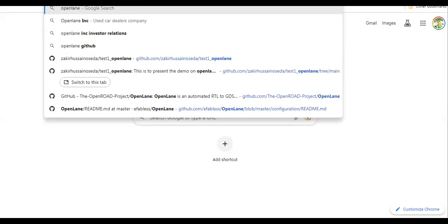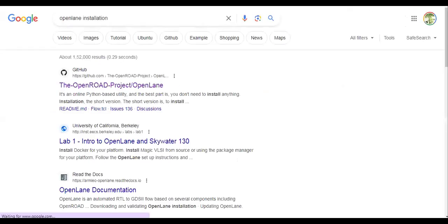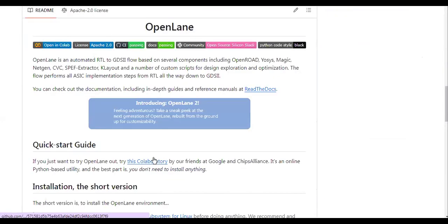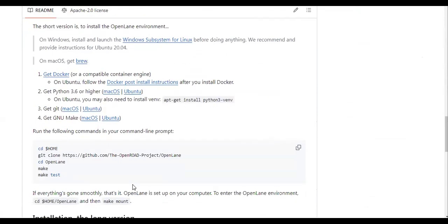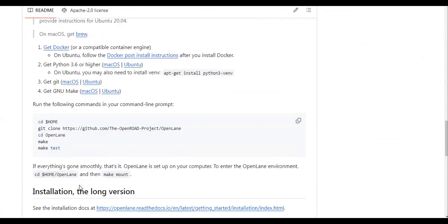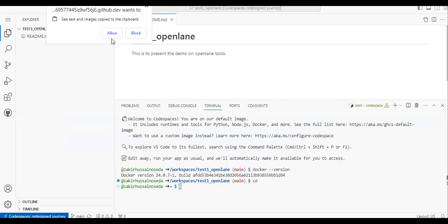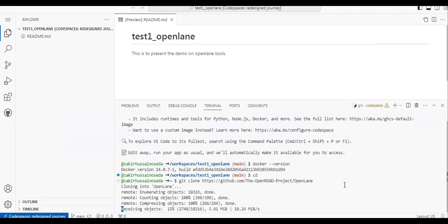To install OpenLane, I'm just typing 'openlane installation' in the search bar. Following that link, here are the installation steps we need to follow. Let's start with the git command first — doing the git clone for OpenLane.